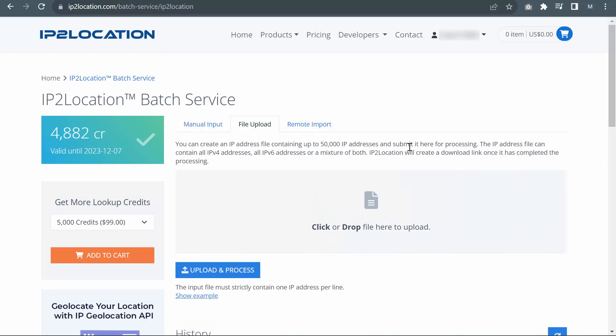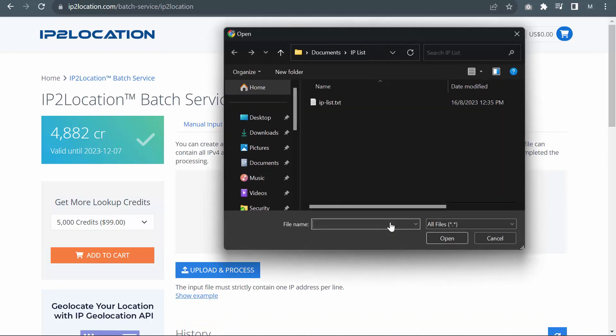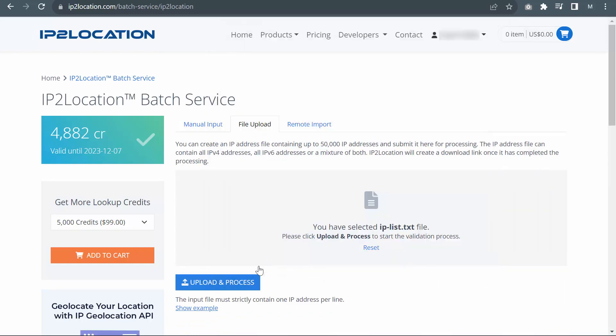For file upload, select your file which contains IP addresses and then click on Upload and Process.